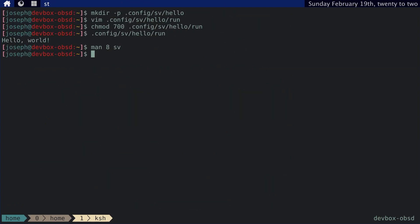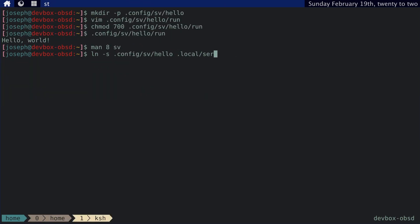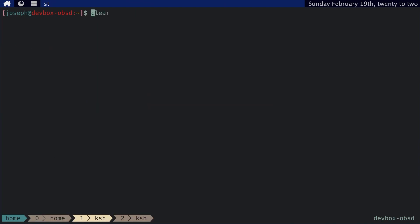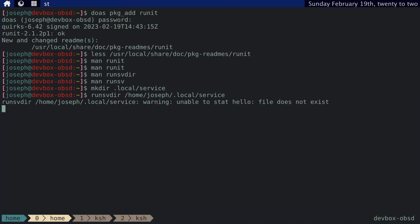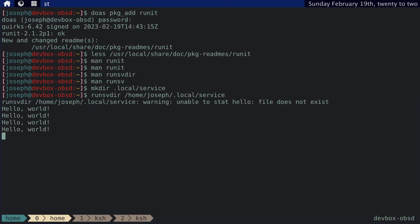First, we need to actually link this service that we've just written to the directory that we're watching, which is dot local service. And this is a symbolic link. And as you can see, oh, wait, warning, unable to stat hello. Let's try that again. Let's link dot config SV hello to dot local service. Oh, I know what's going on. We need to do this. Like that. And then, yeah.